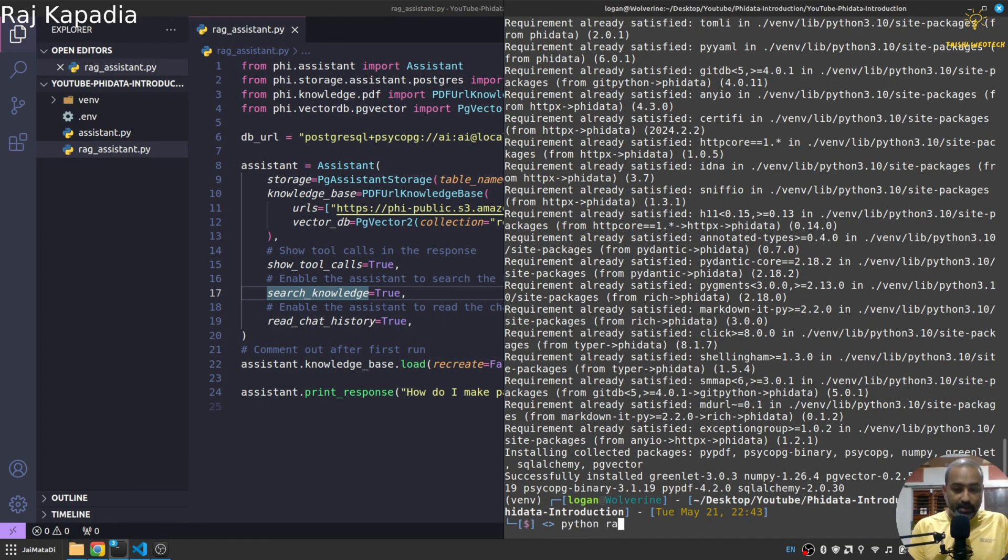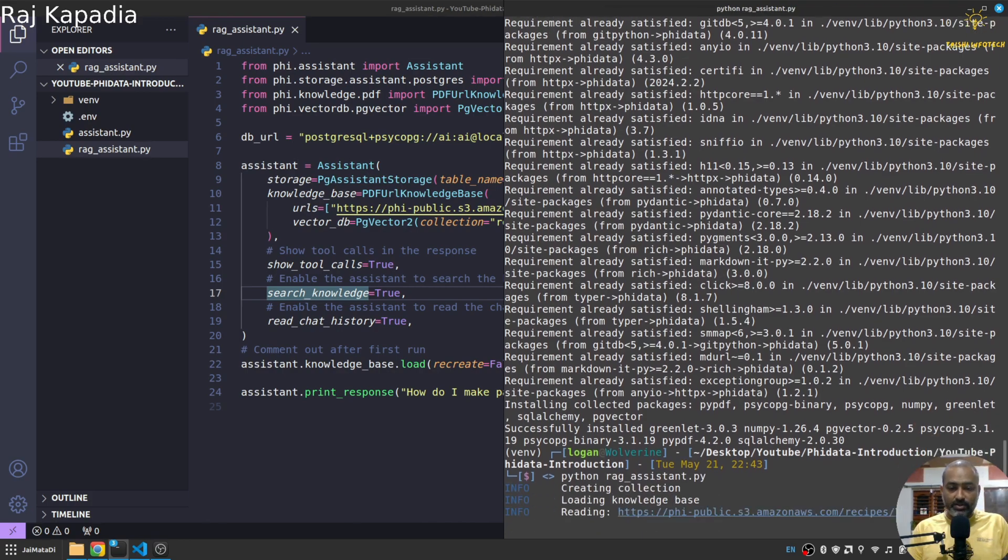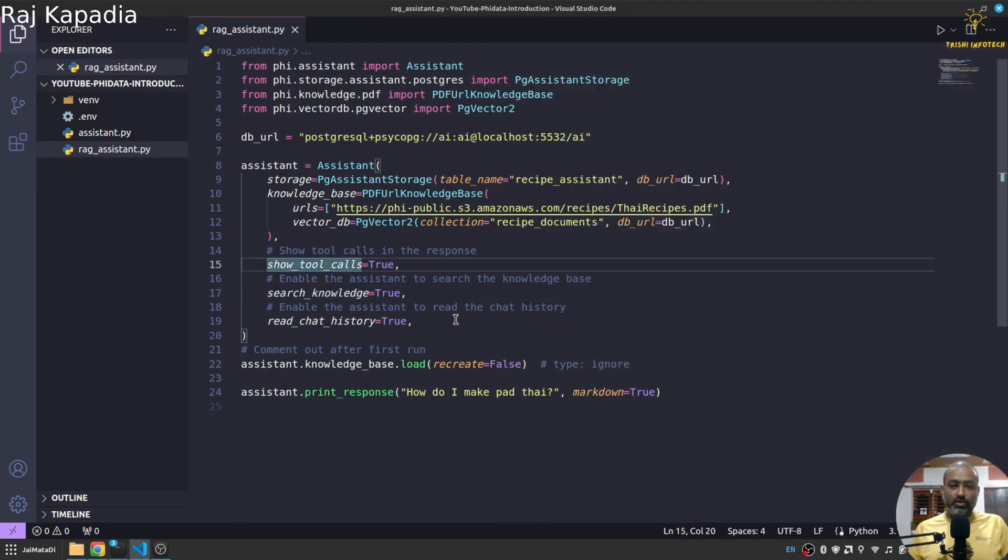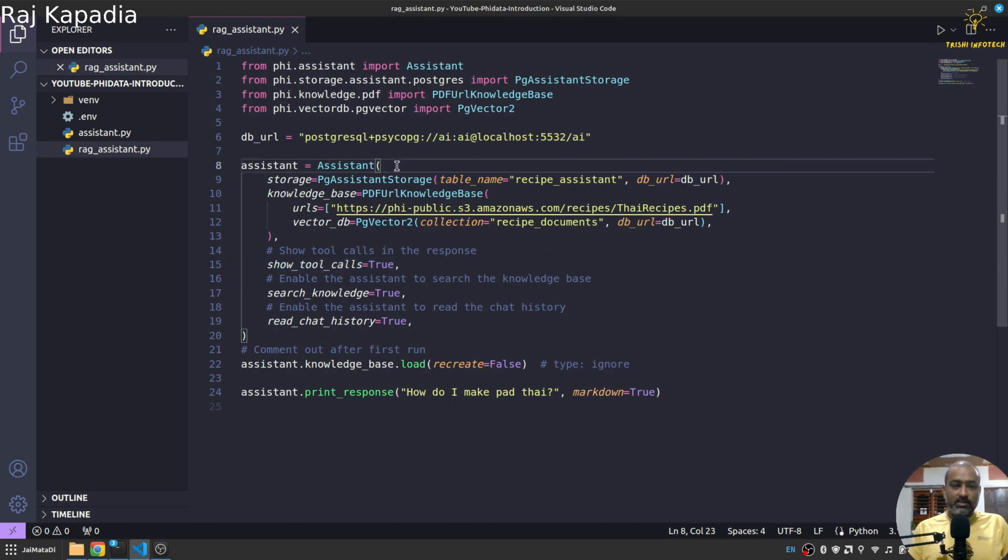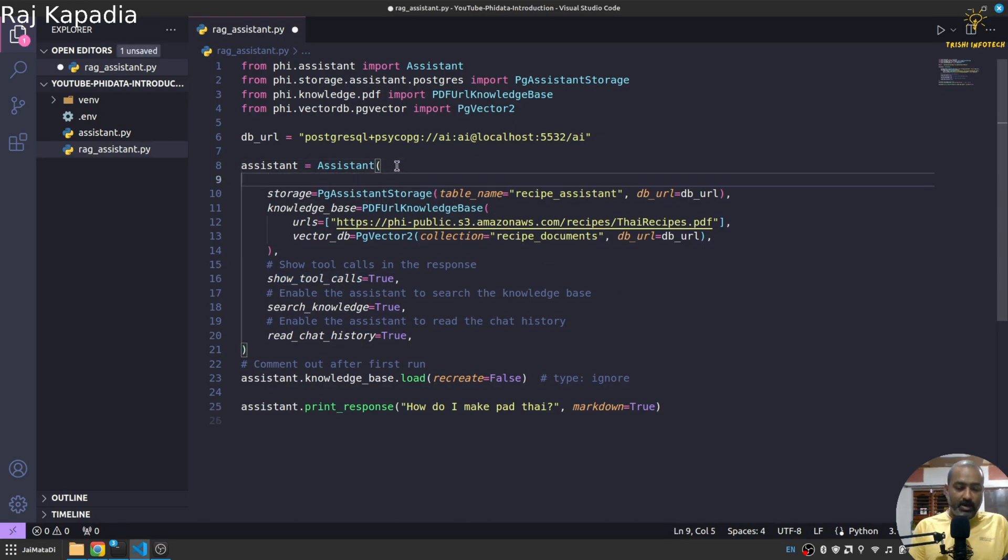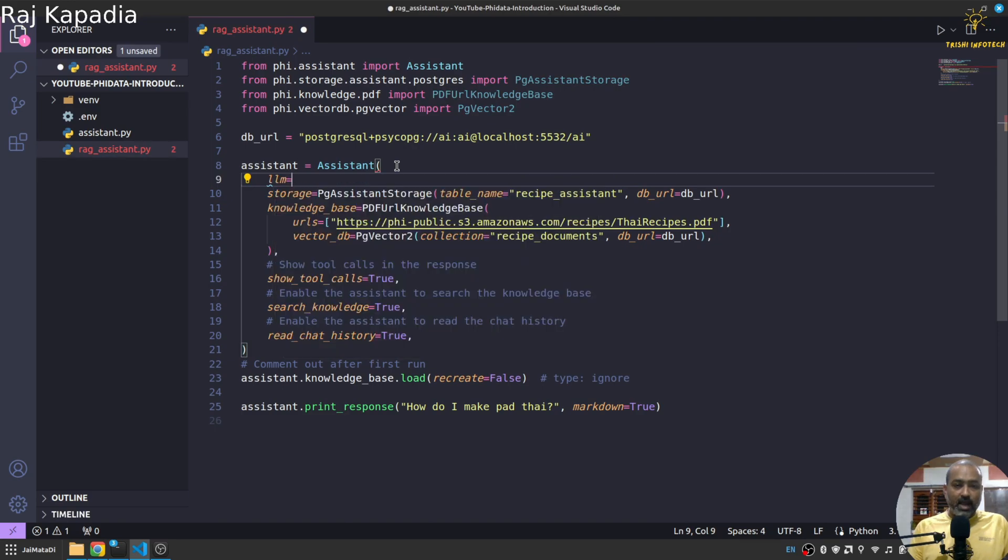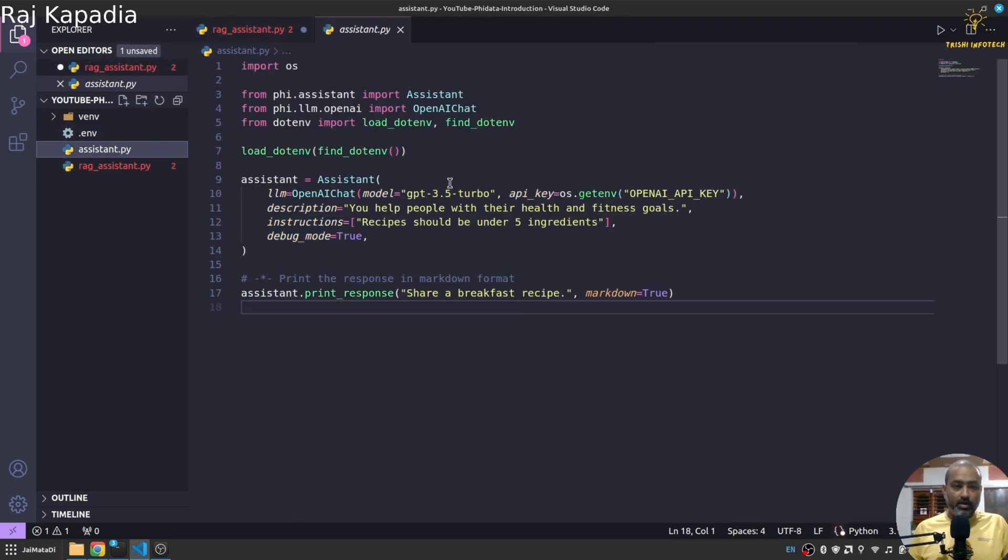Yeah, so PGVector is running as well. So now if I come here and if I say python rag_assistant, it will take some time I guess. Yeah, loading... oh yeah, OpenAI API key is not there.